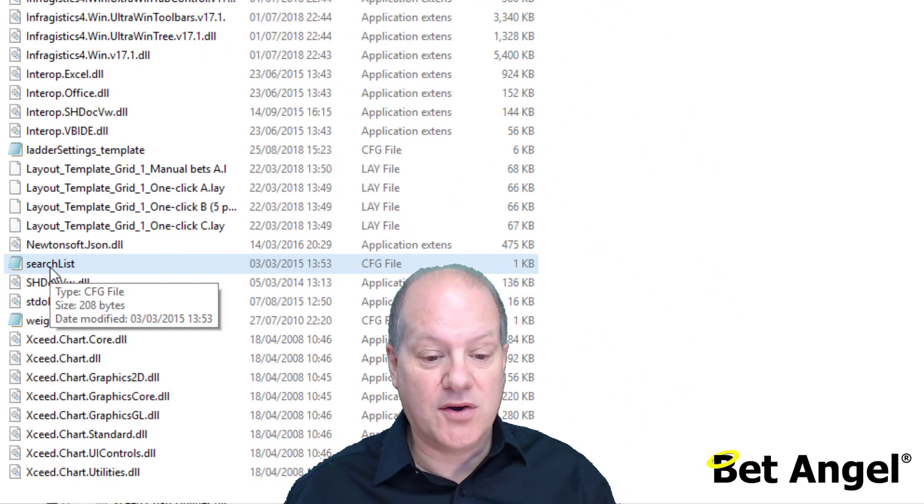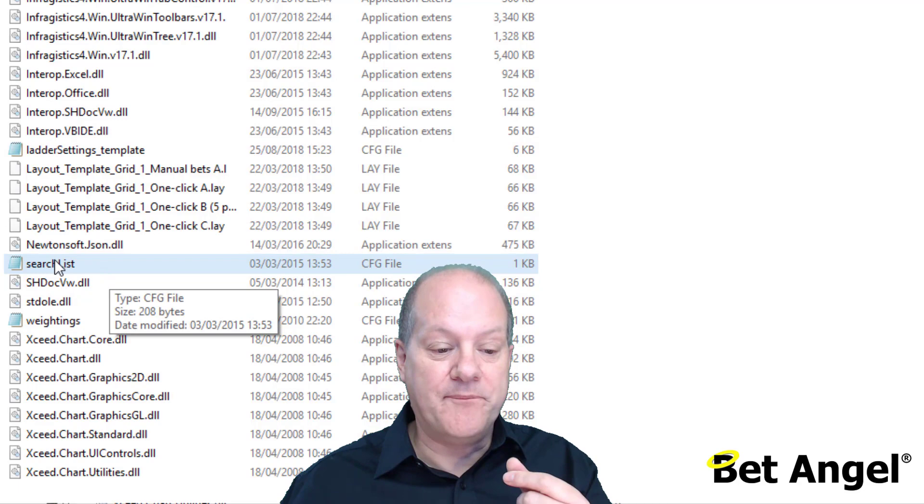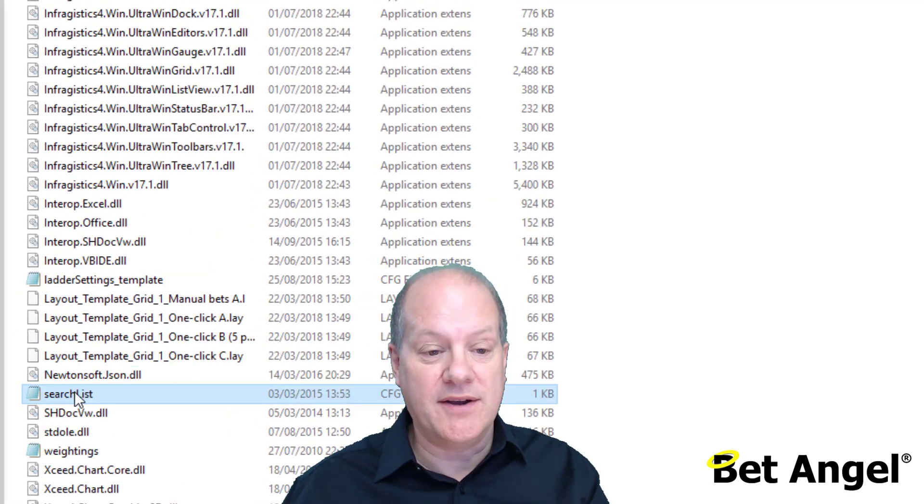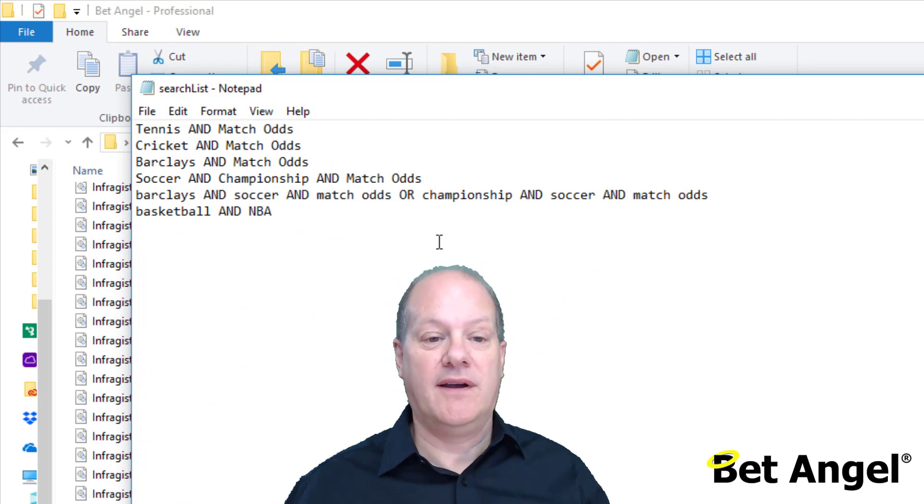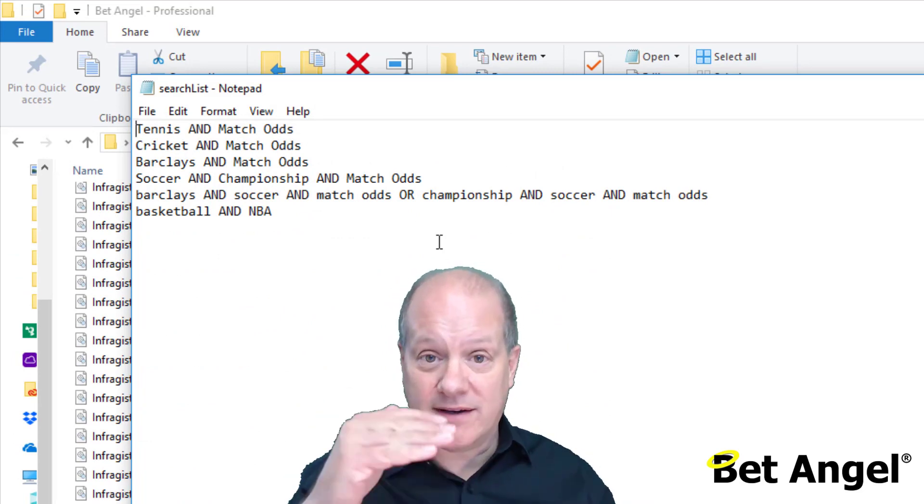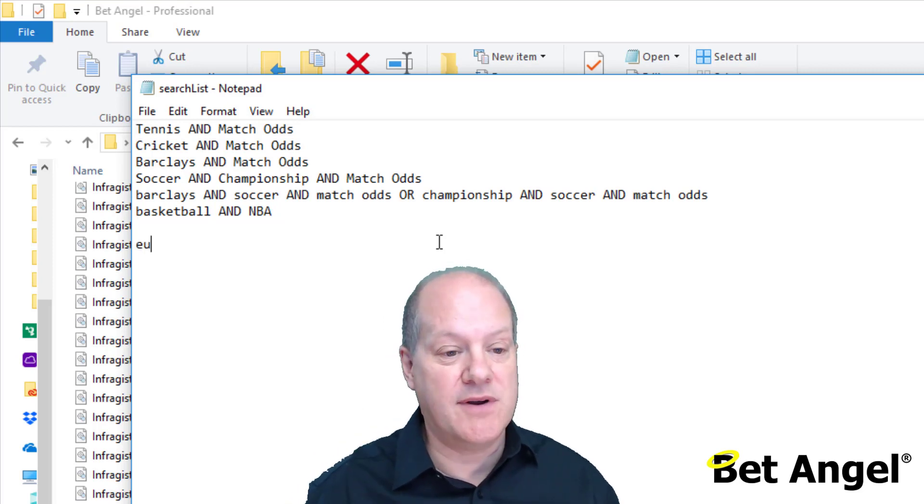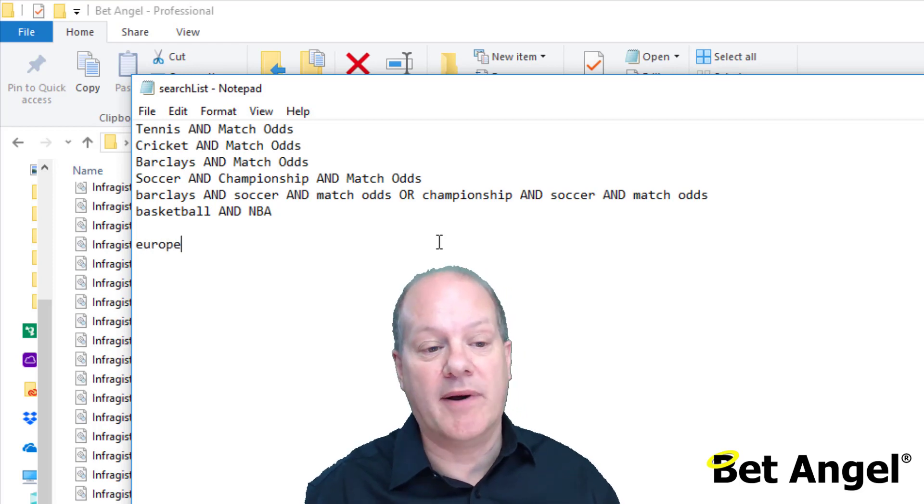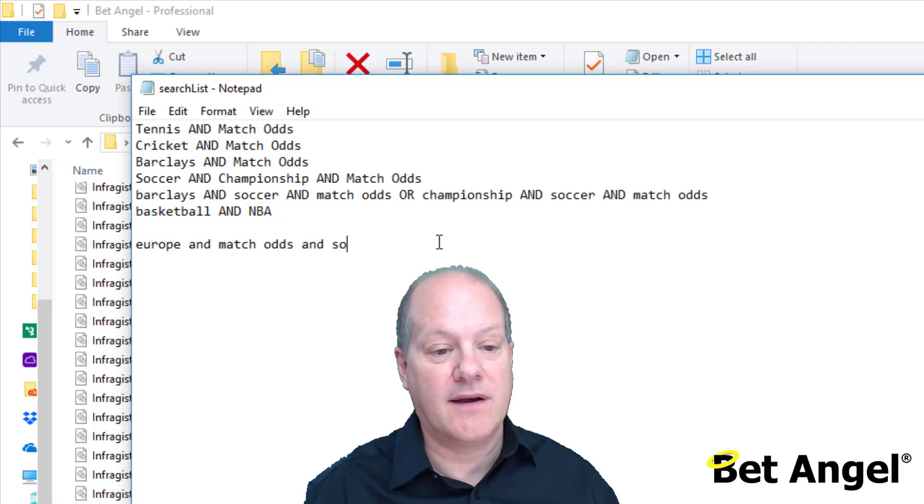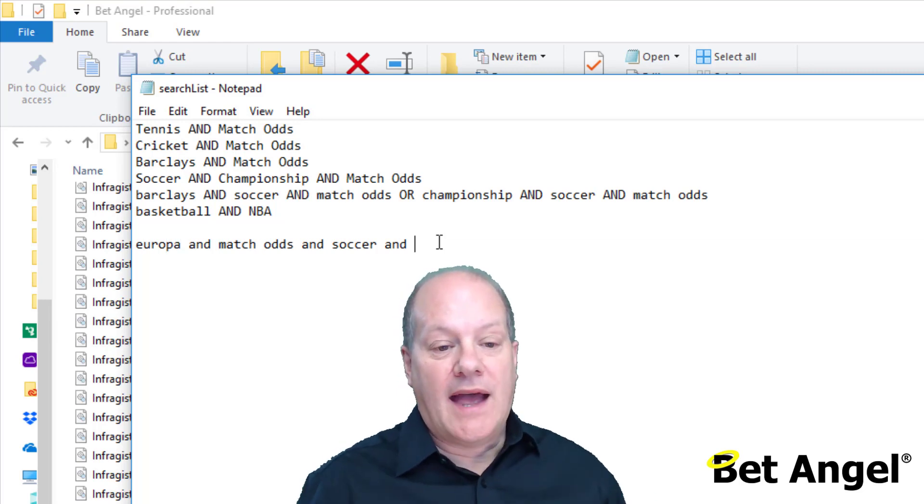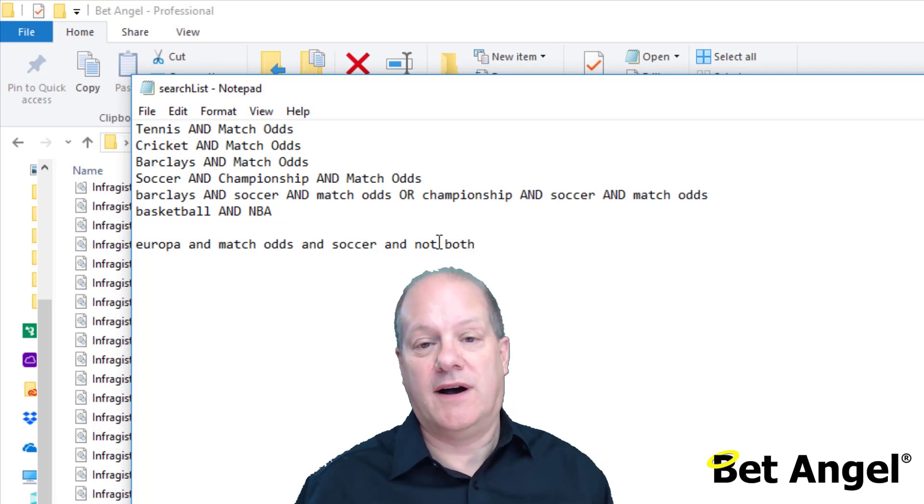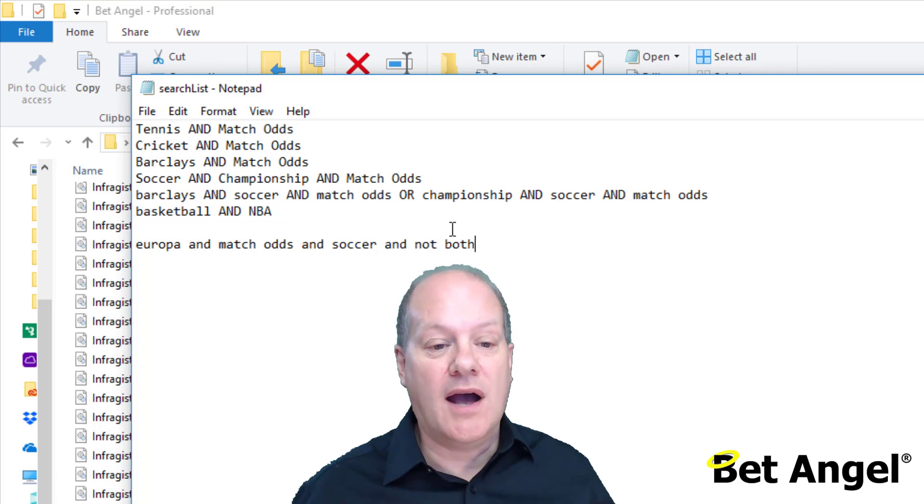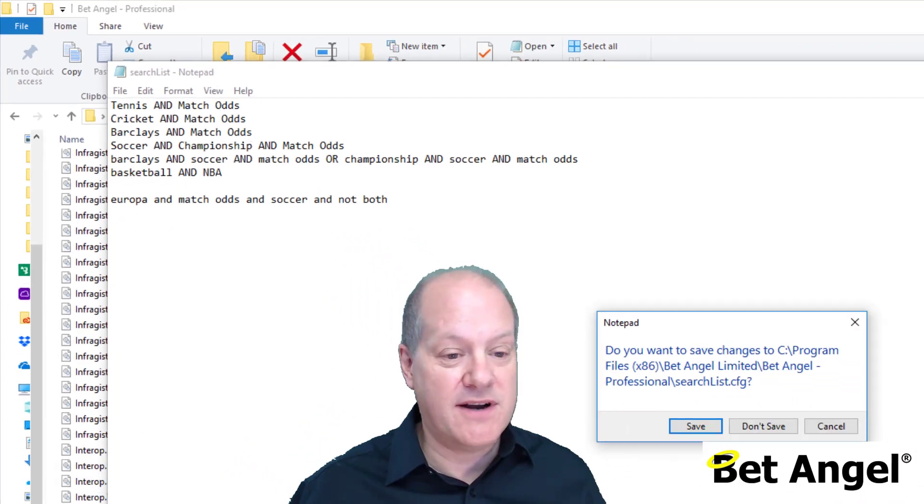Basically, if you go into where BetAngel is stored on your computer, you will find a file in there called search list. You see it listed as a .cfg file, but this is actually just a basic plain text file. So if I double click on this, you can see it brings up the criteria that we would have when you're searching on that pick list that we used. Then you can basically just overtype and store in there whatever you wanted. If we went in and just put Europa and match odds and soccer and up in Europa and NOT both, you can actually construct the file that you require from there.